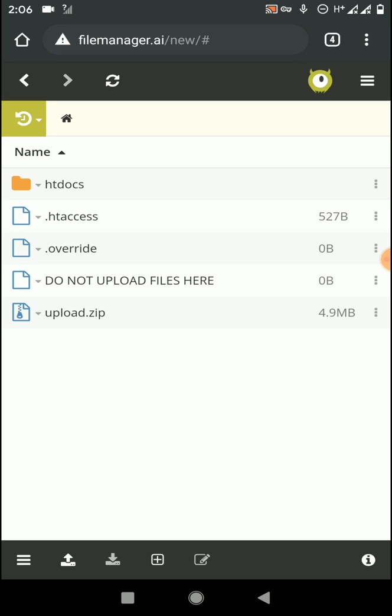I'm going to upload a zip file using my mobile and extract it into the cPanel of InfinityFree. Please subscribe to my YouTube channel, turn on notifications, and join with me.